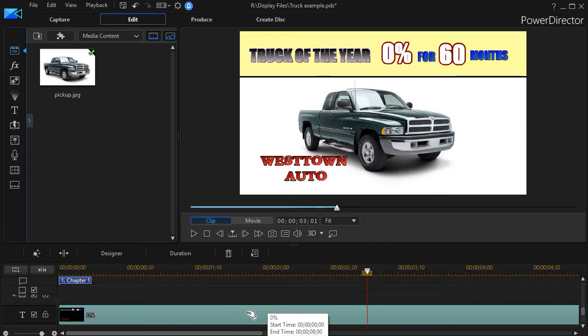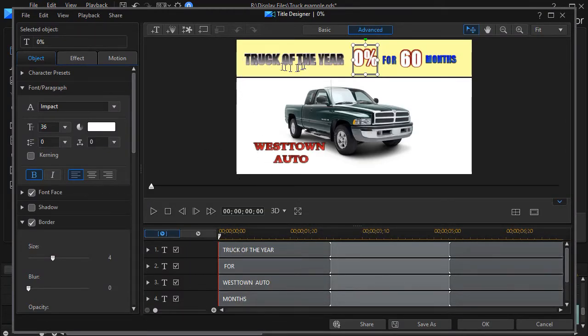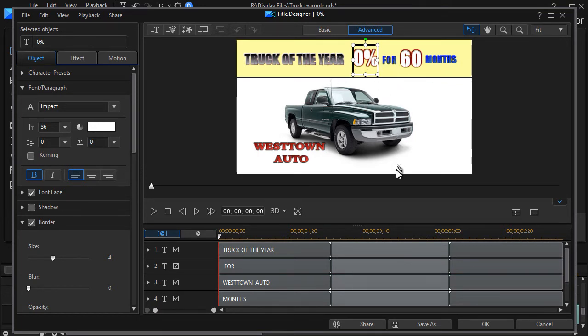I have my title on my title track. I'll double click on it and that will launch my title designer. Now in the title designer, you see I've made each of these pieces of text separate so I can manage them independently.